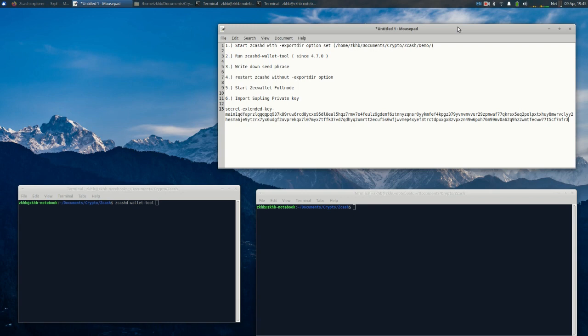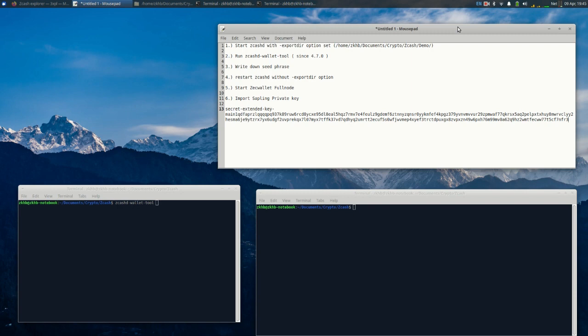Once the node is fully synced we can separately start zec wallet full node and see how that would work. And finally we're going to import a private key into your zcashd using zec wallet full node. As you can see I do have a secret key here. It should be noted that by the time this video is on the net the funds will already be gone.